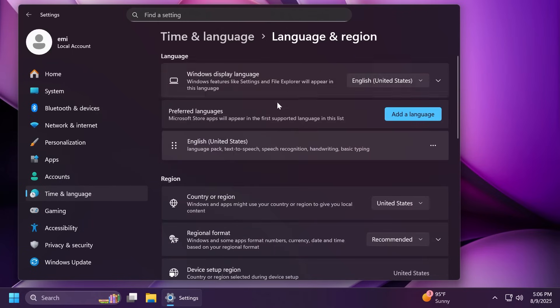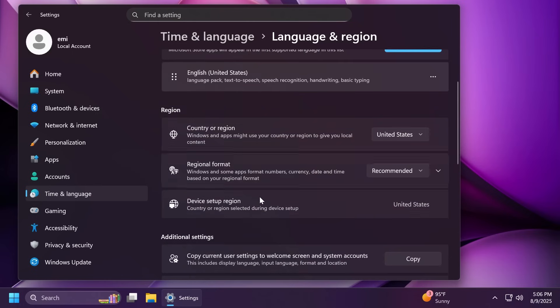Under language and region, you're also going to be able to change the number and currency format under the region settings. You should notice these settings on your device after updating to this build.